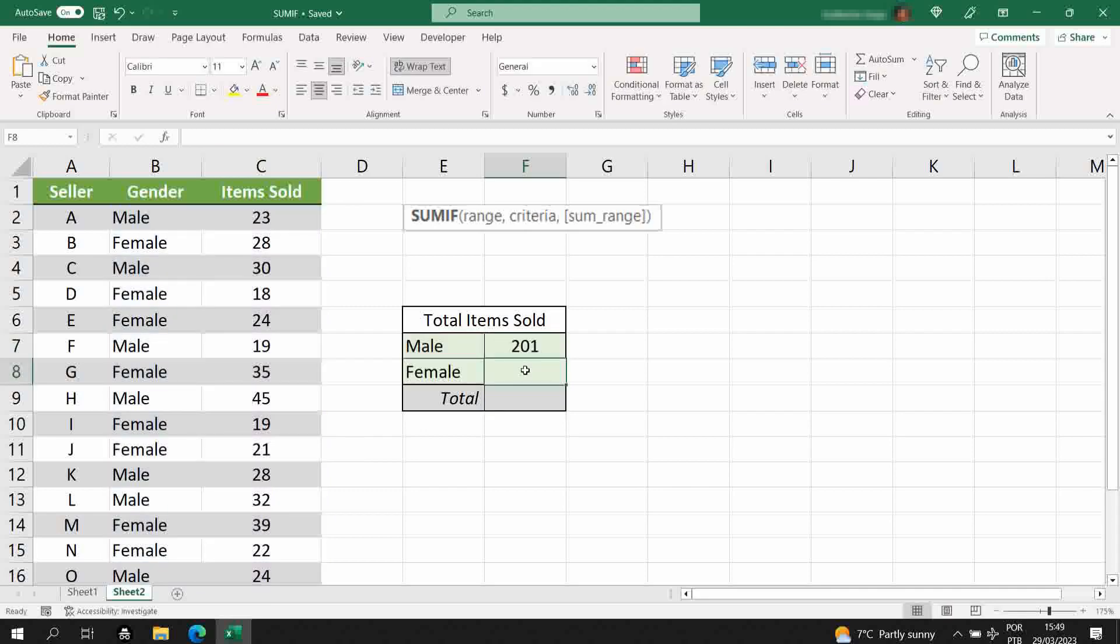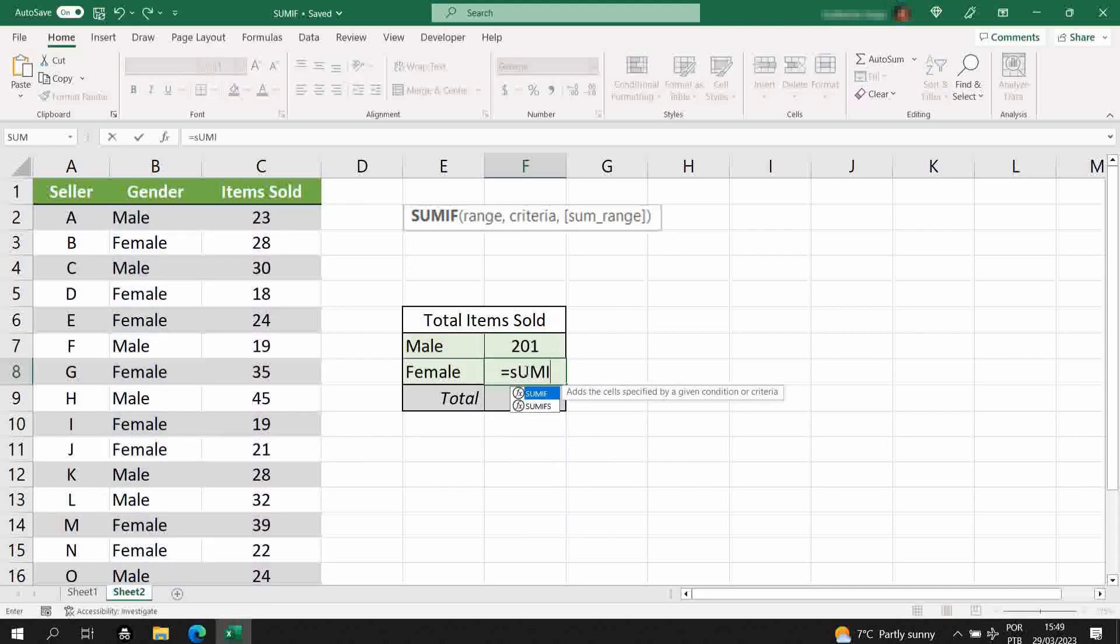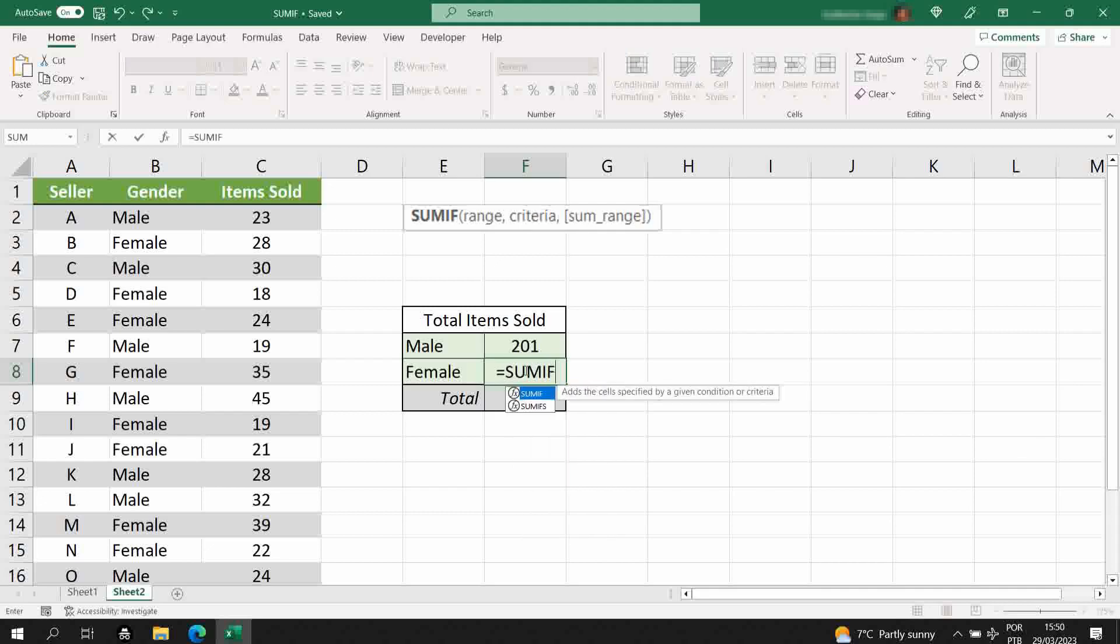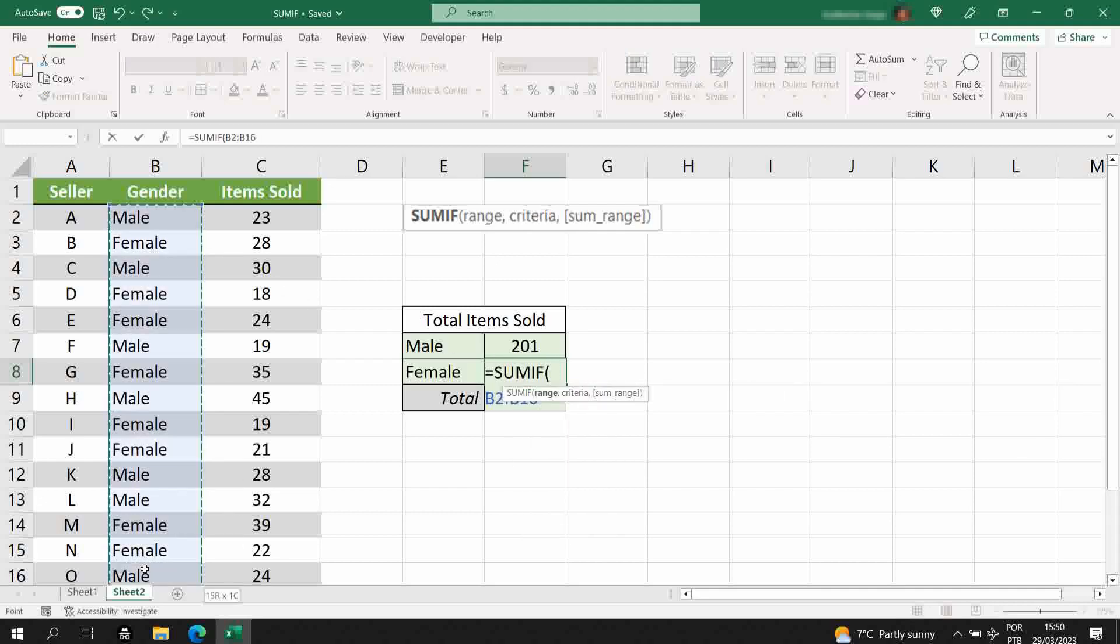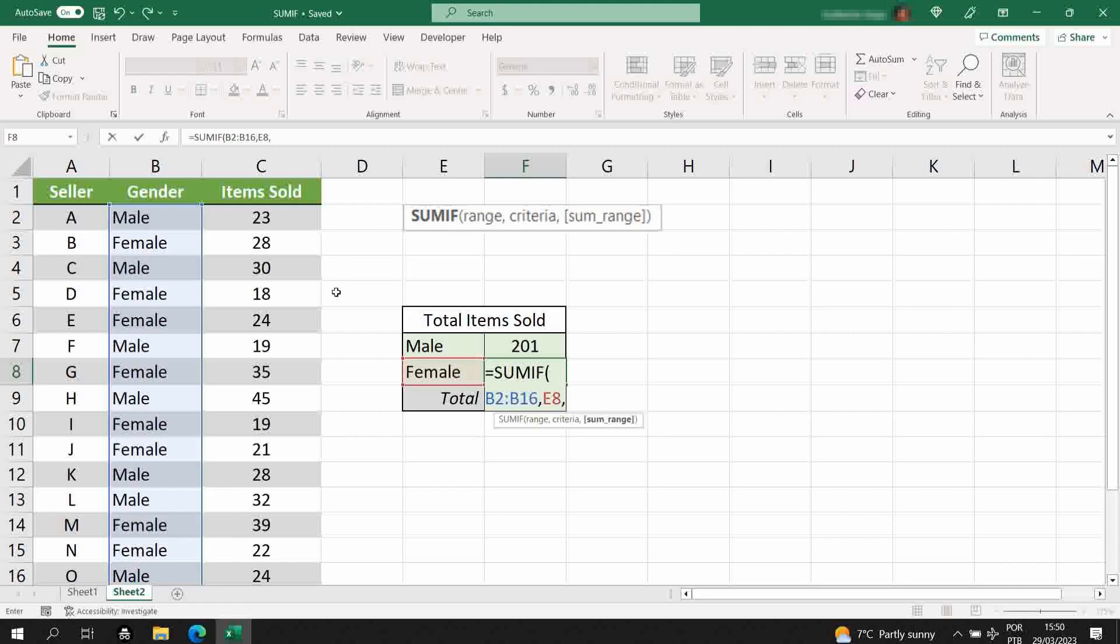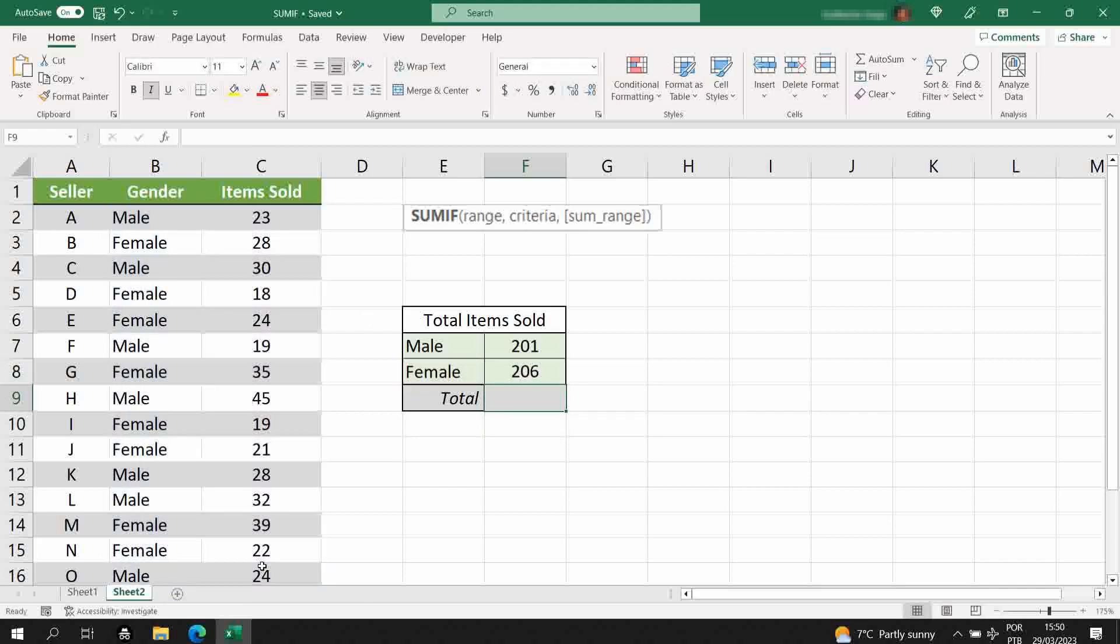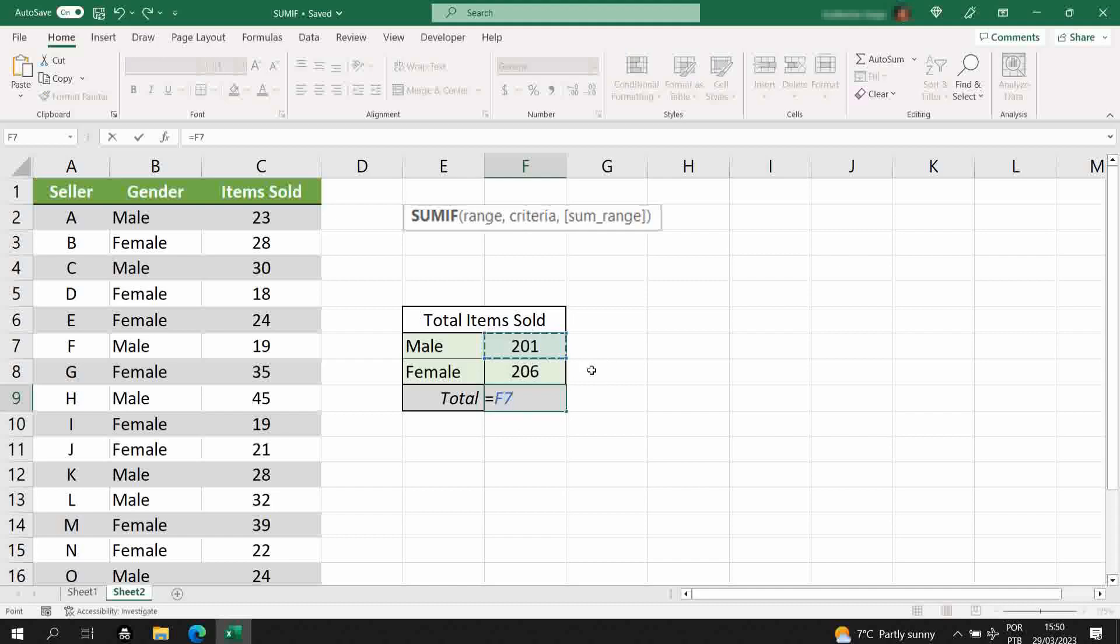Hit enter. I'll do the same for the female, and there you go. Now you have our numbers, let's just put this from here, so we have the total.